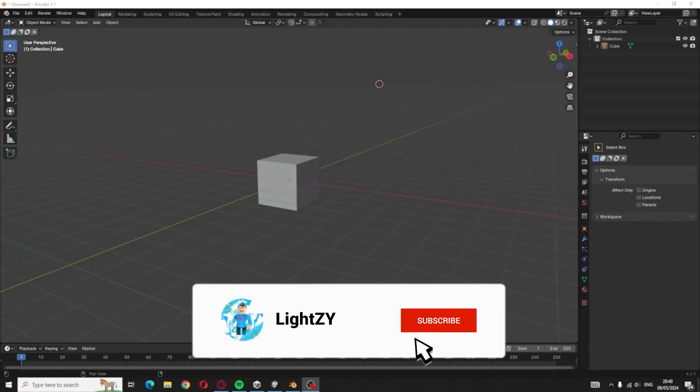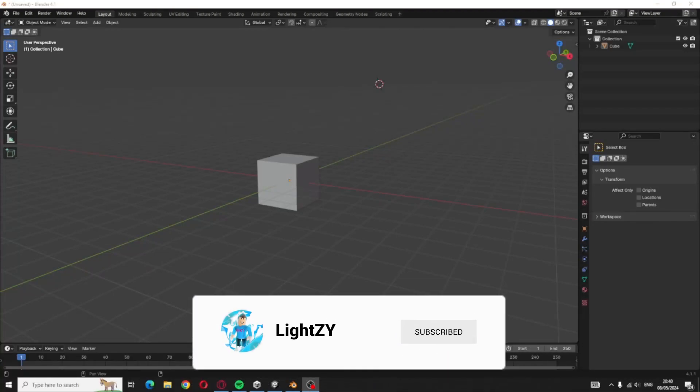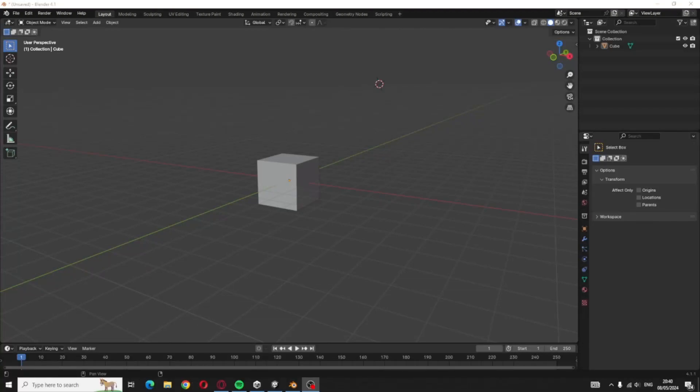Hey guys, in today's video I'm going to be showing you how to make your cube or any object you want in Blender to glow like this.